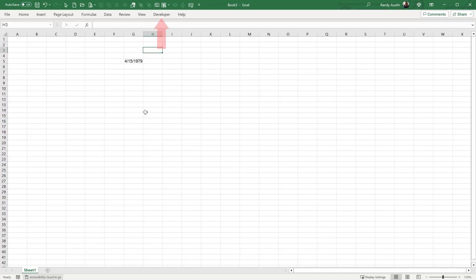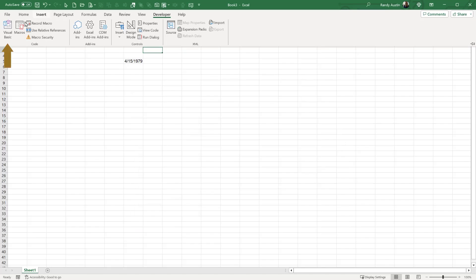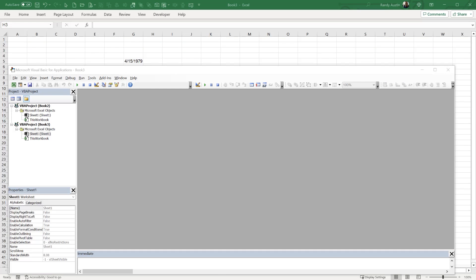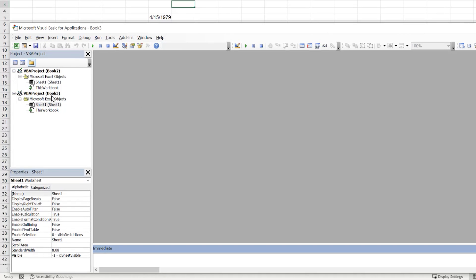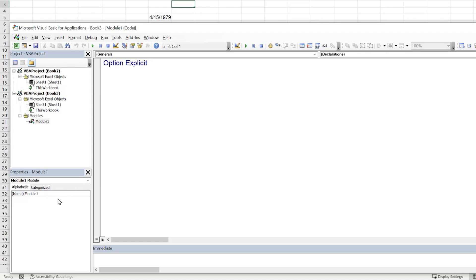To get into the VBA editor, go to the Developer tab — if you don't have it, click Customize the Ribbon and make sure it's selected. Then click Visual Basic. Inside the editor, I'm going to insert a new module for this project and name it BirthDateFunction.